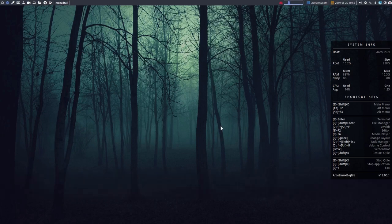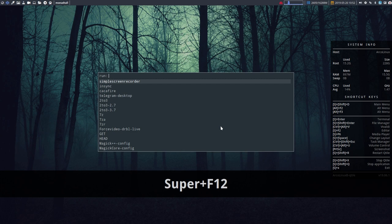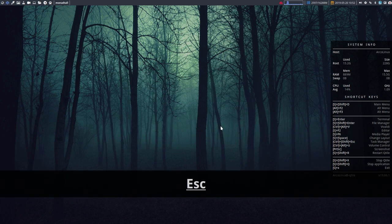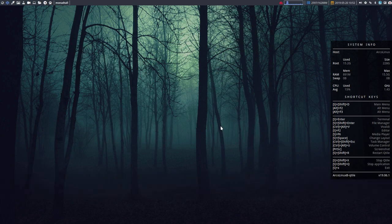There's also Super F12, which is a little bit smaller. This is rofi menu - you can theme the rofi menu and all that, but it's just a menu.